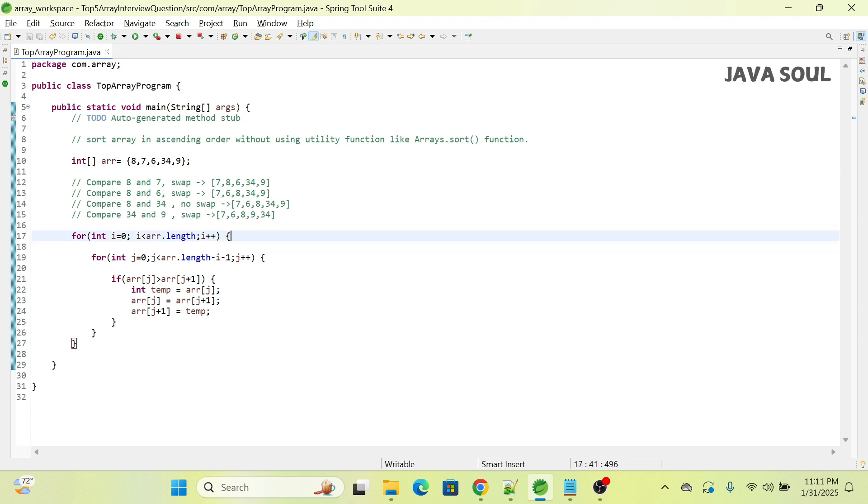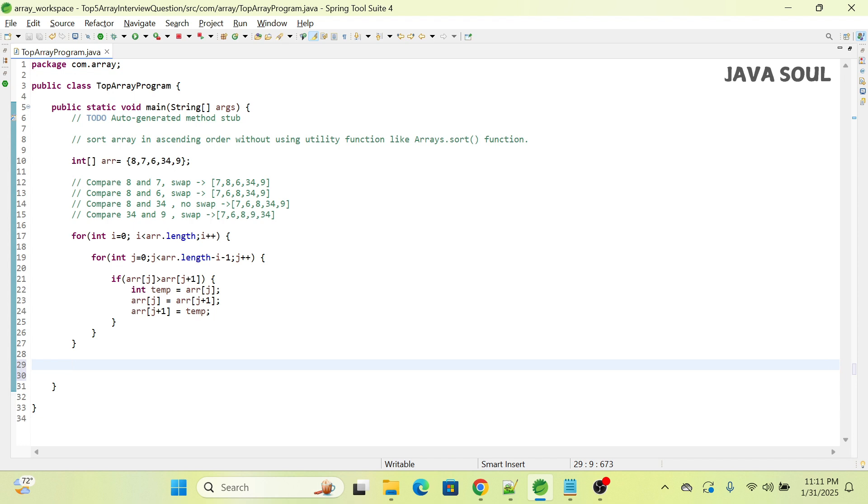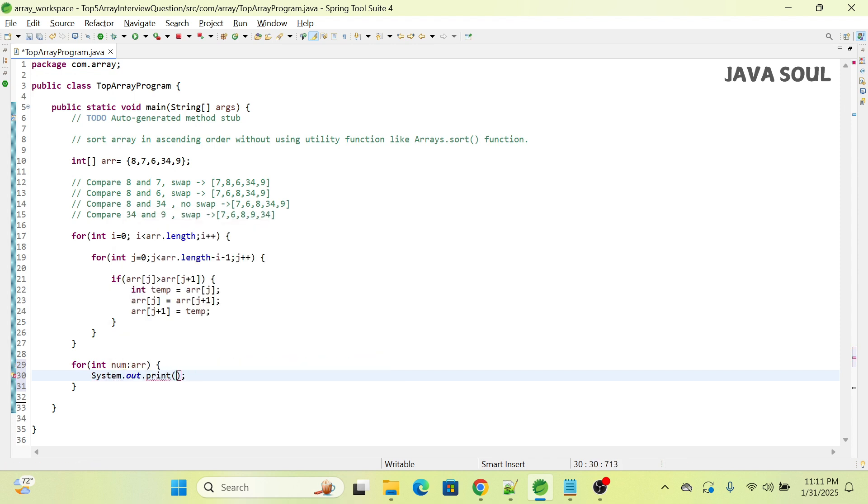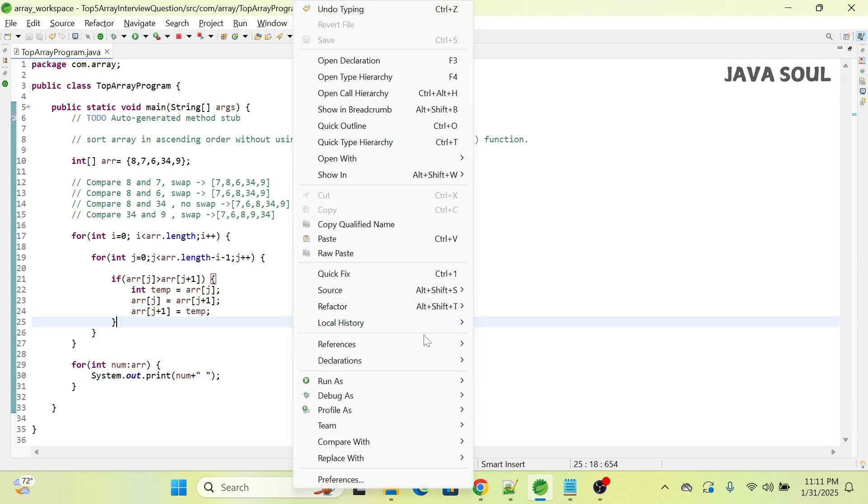Let's run this program. I'm taking a for-each loop here, int num colon array, and just print this num, adding some space. Let's run it.